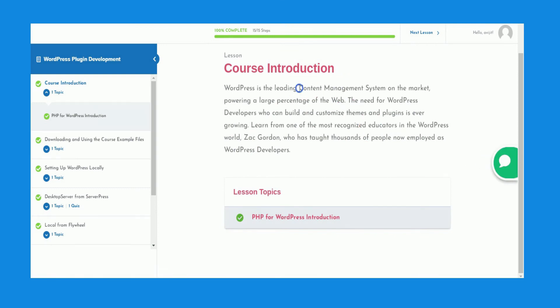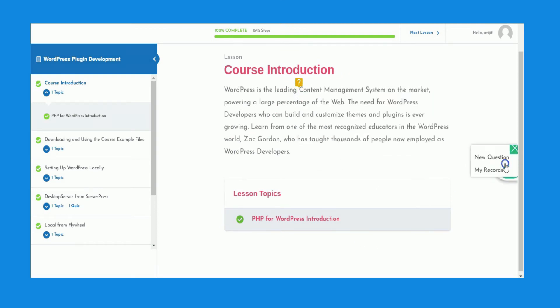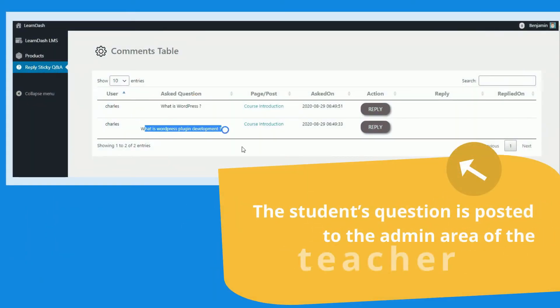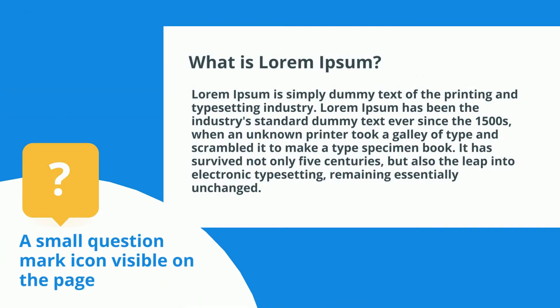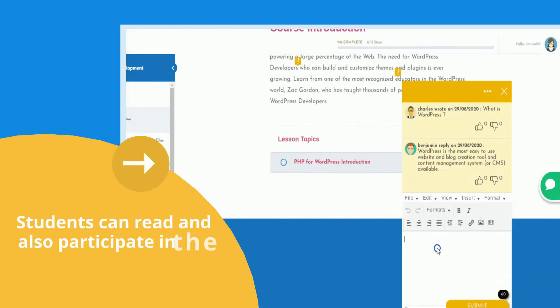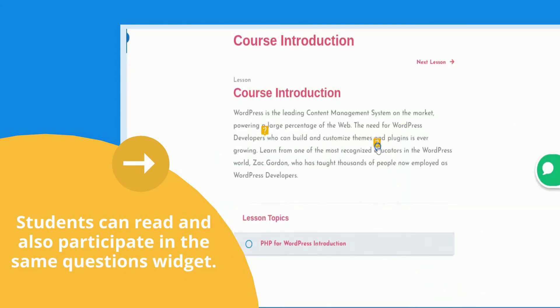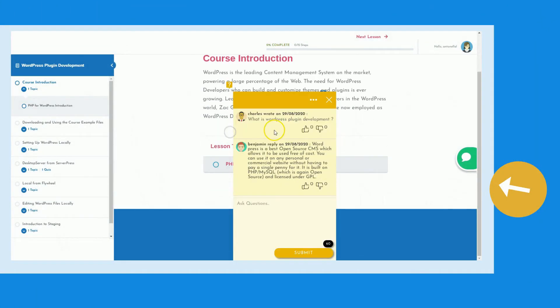Once you install this plugin, students can ask questions on any page at the place of their choice. The student's question is posted to the admin area of the teacher automatically. A small question mark icon is visible on the page. Students can read and also participate in the same questions widget. Any subsequent questions are also posted within the same widget.